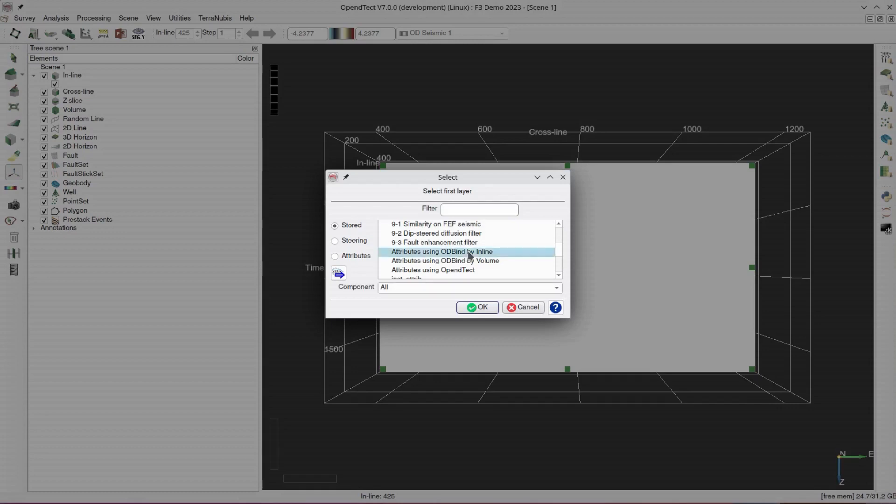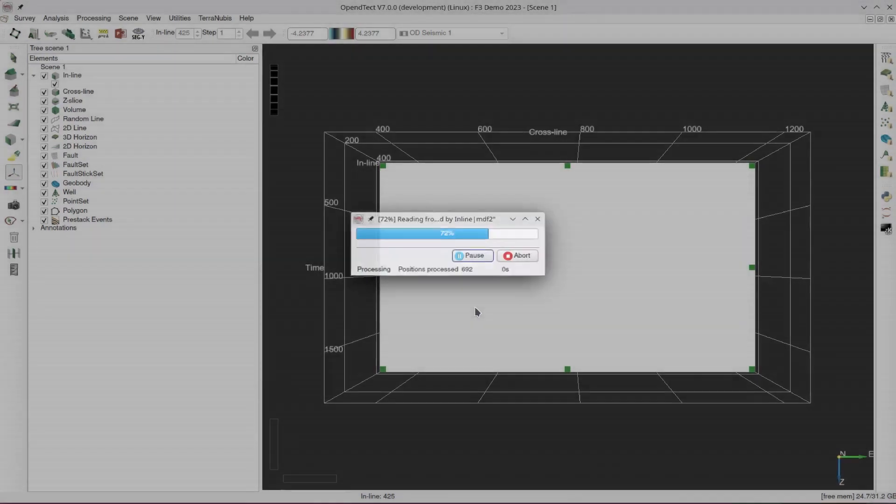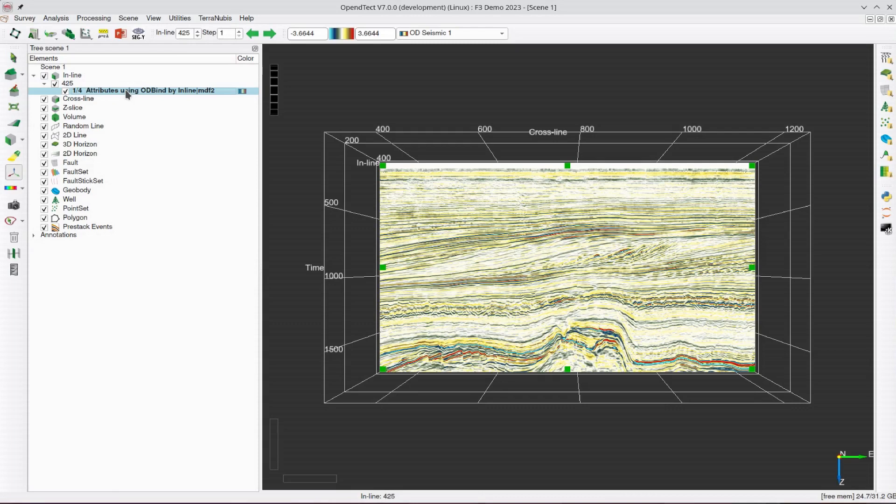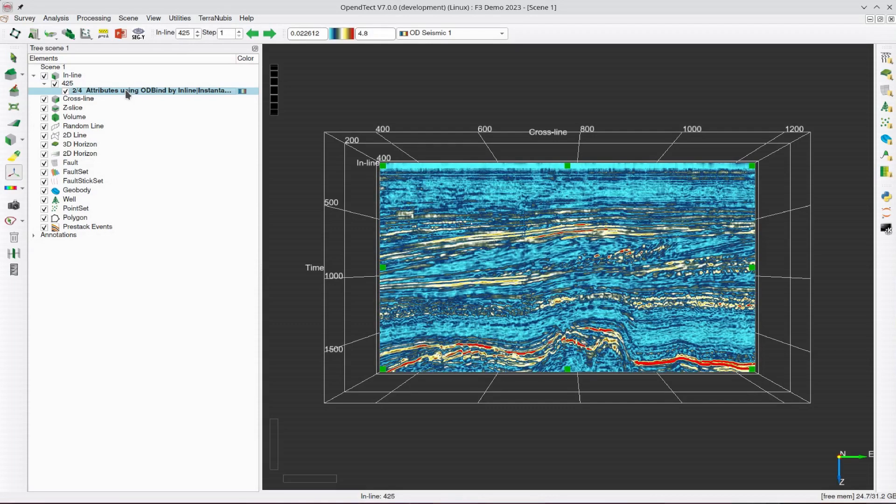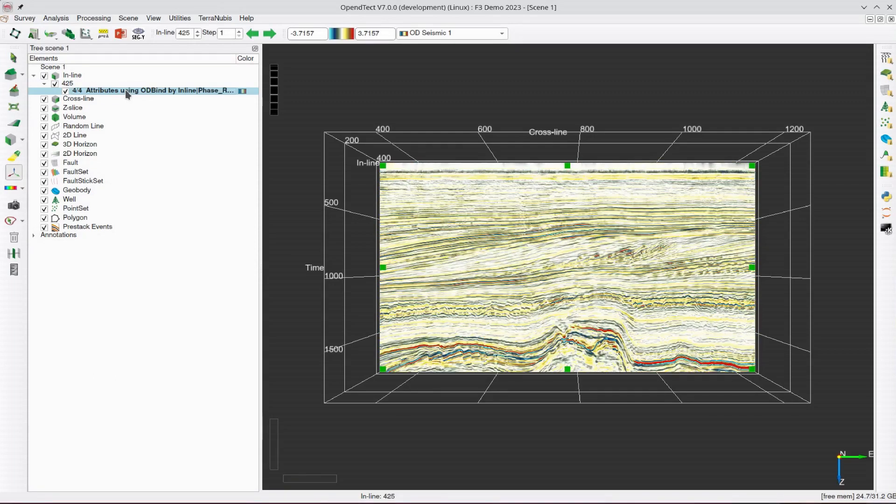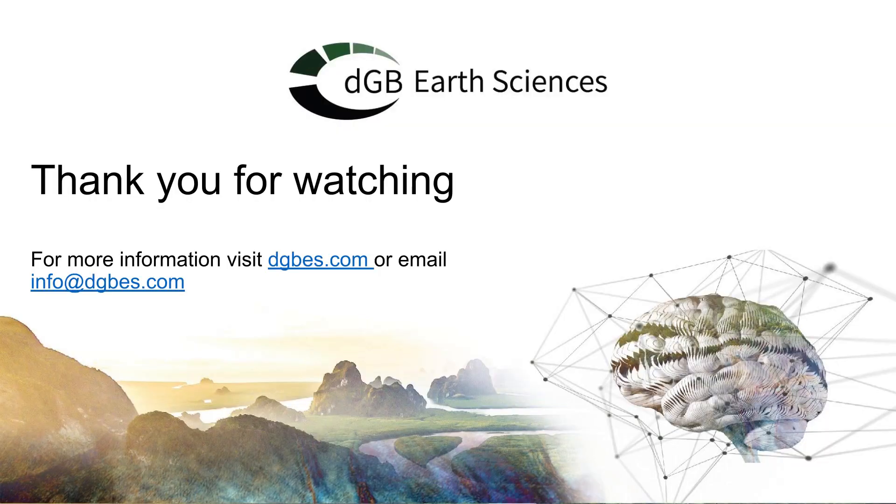Now calculating these specific attributes using the OD Bind module, in itself, isn't a significant result, given the OpenDTEC attribute engine already includes the instantaneous attribute. However, the basic workflow shown here can be easily extended for your more challenging use cases.